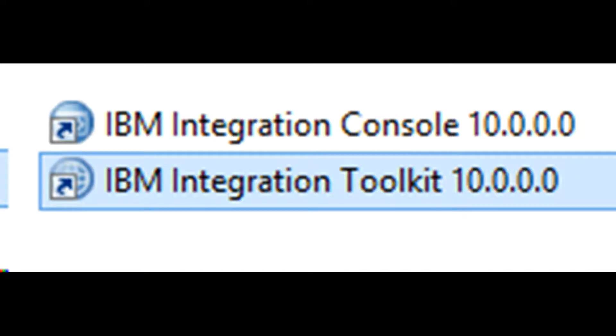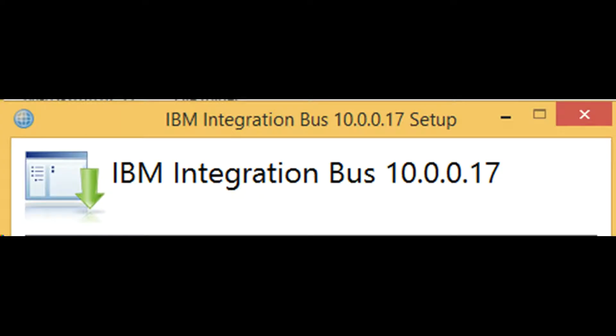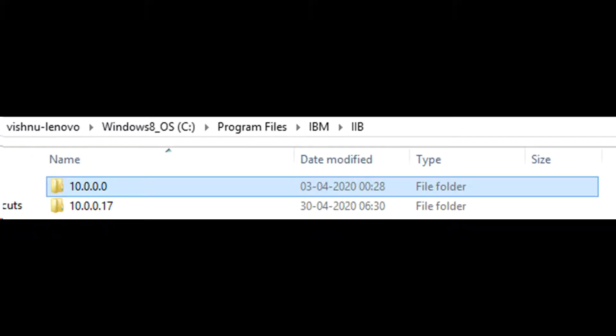I have version 10.0.0.0 installed on my machine. Time to upgrade. Installation of IIB tool has become so user-friendly over the years. With just a click you have the software installed on your machine.